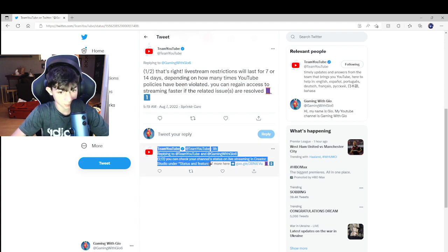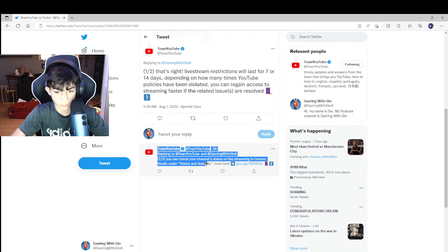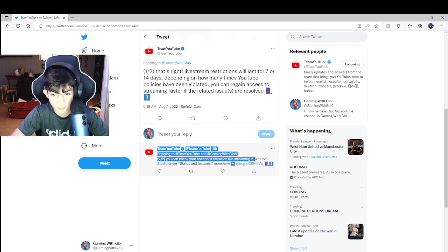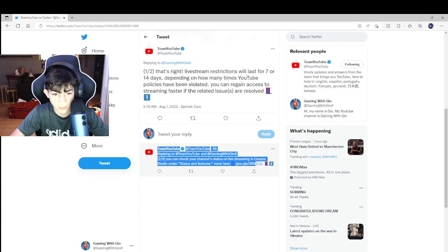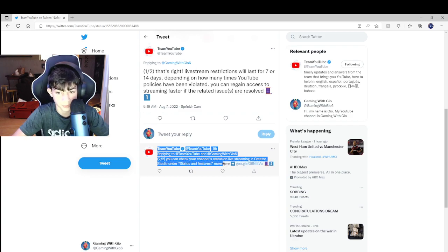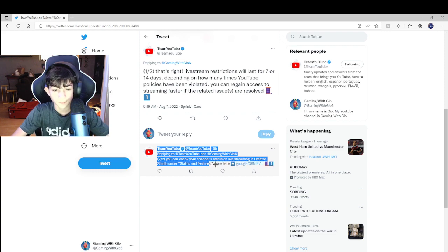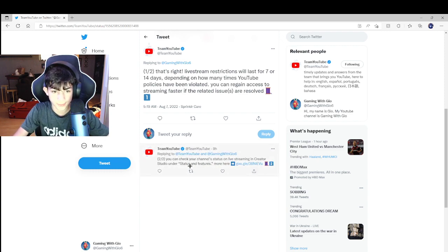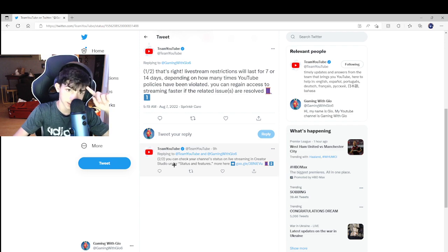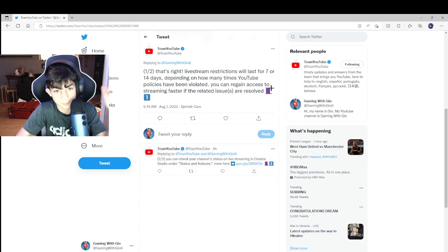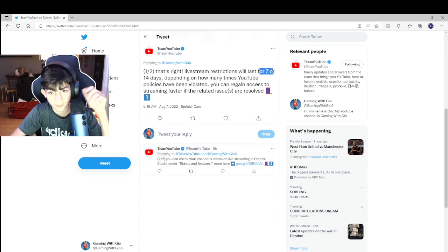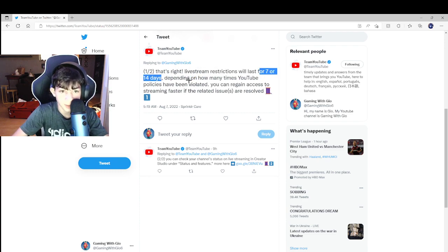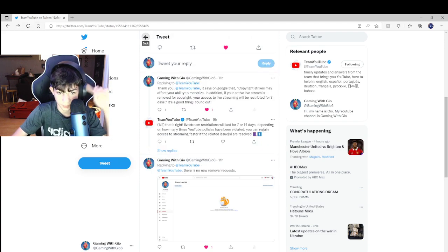Two out of two, you can check your channel's live streaming status in Creator Studio under Status and Features. I don't know what this means, but in the link it said something about the days being seven to fourteen.